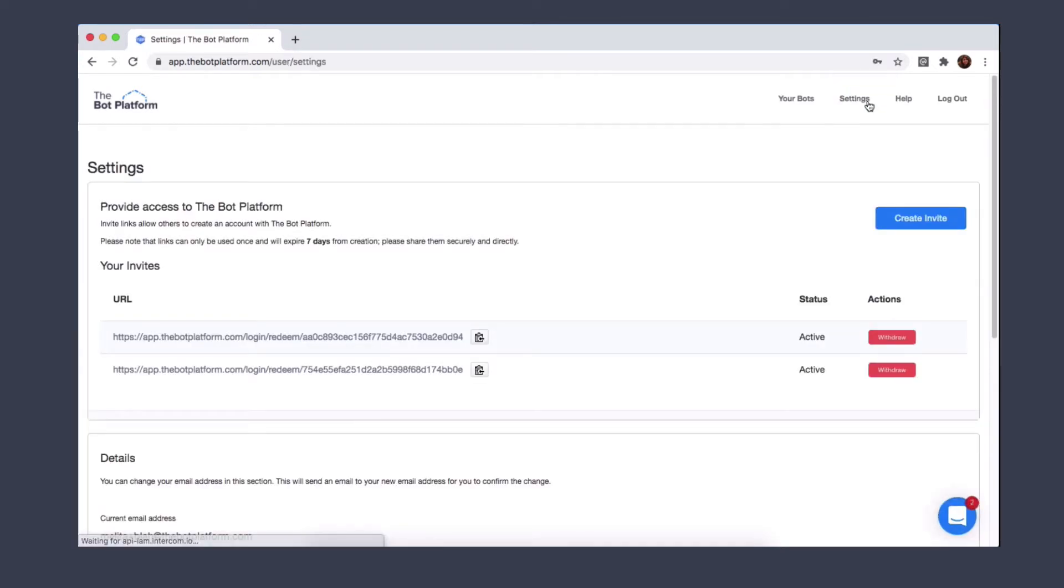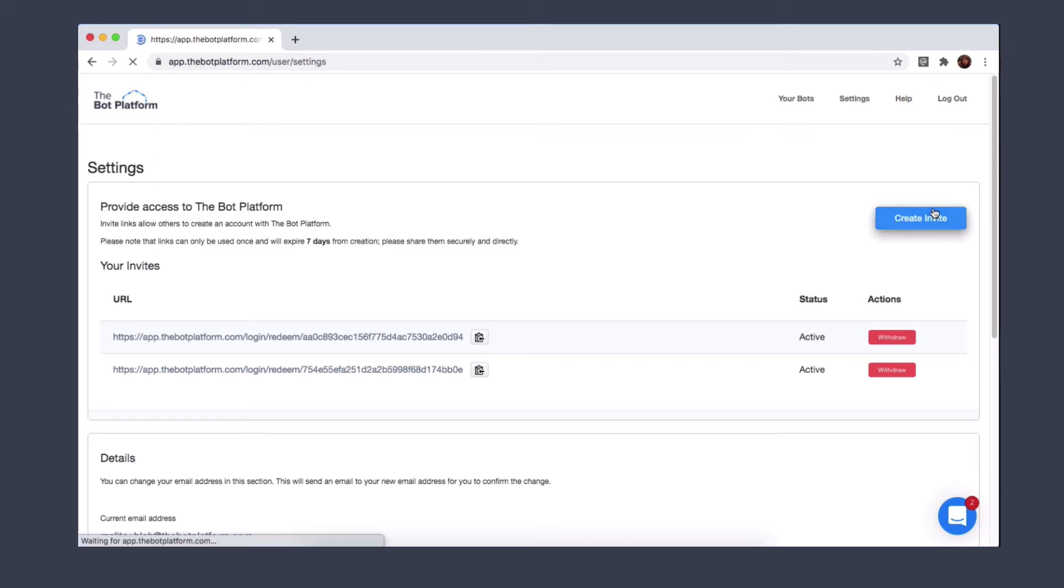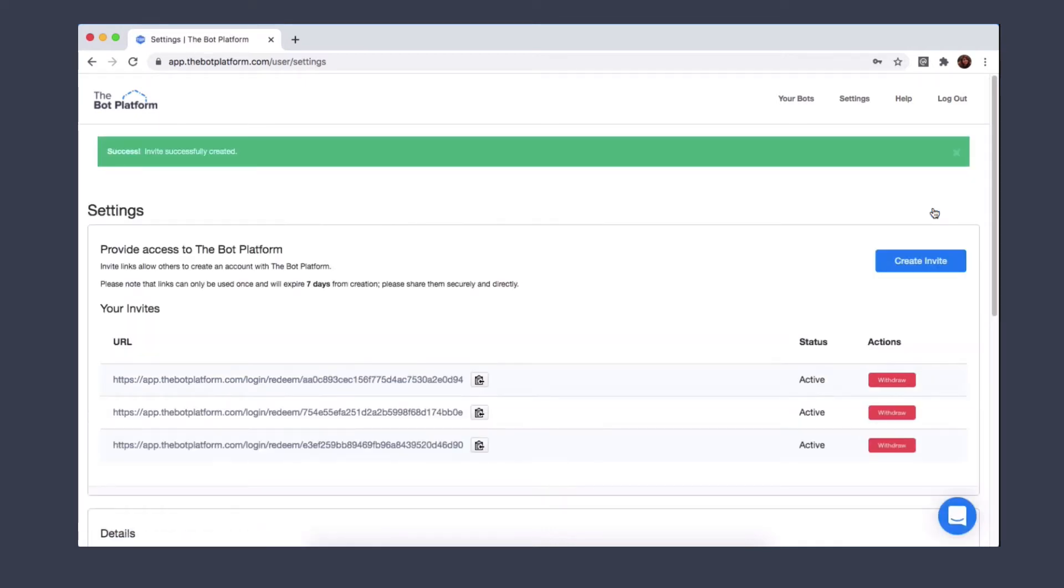Once you're in your settings, you will see at the top that you've got the opportunity to provide access to the bot platform. You can do this by clicking on this create invite link and you will see that a link will be created.